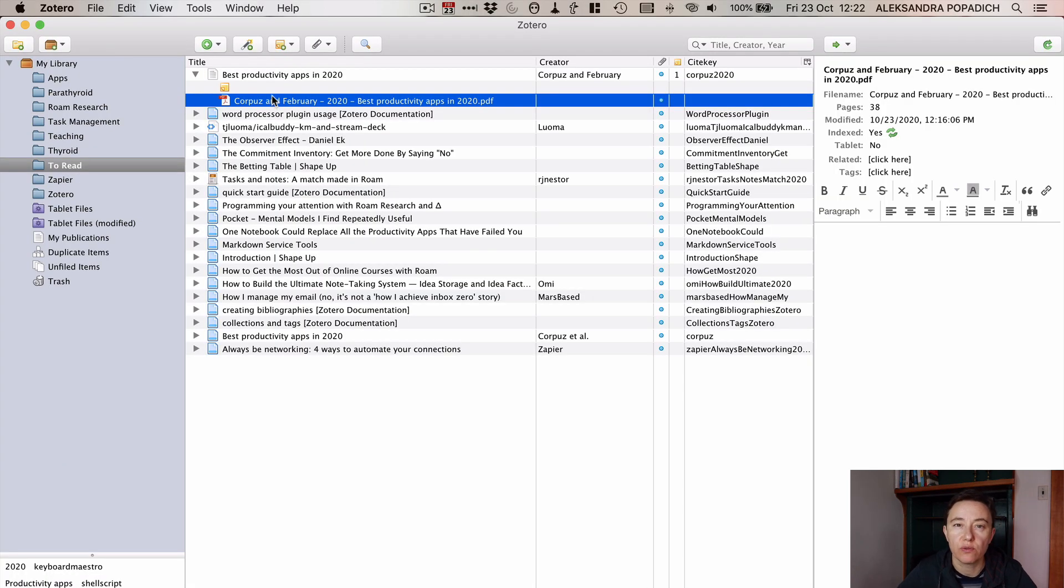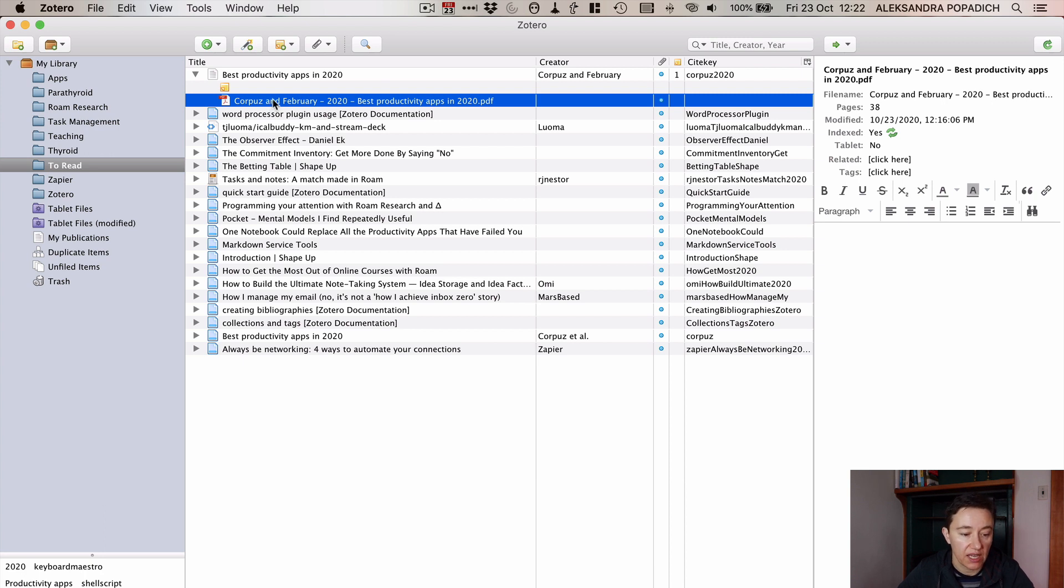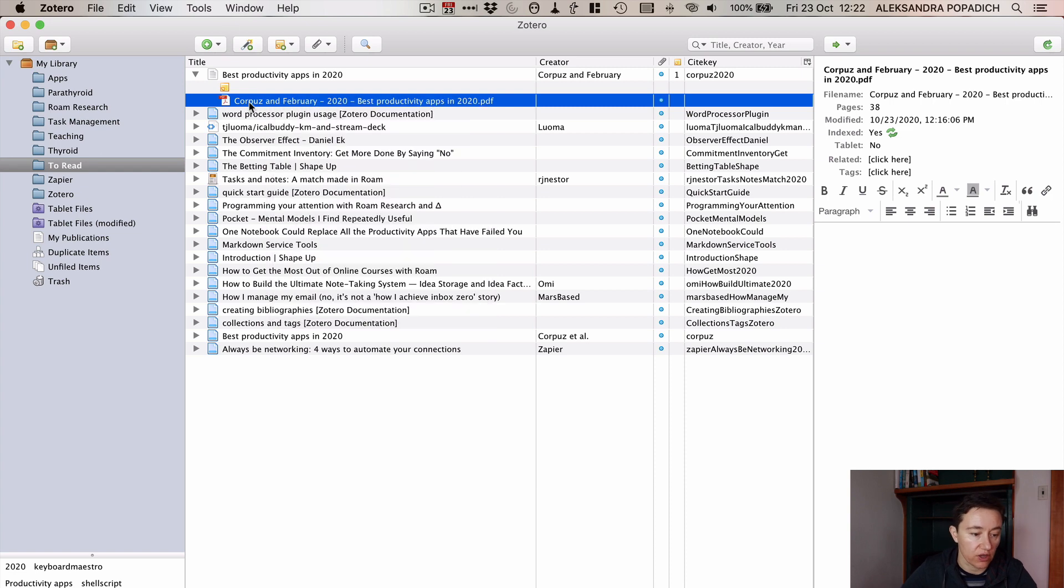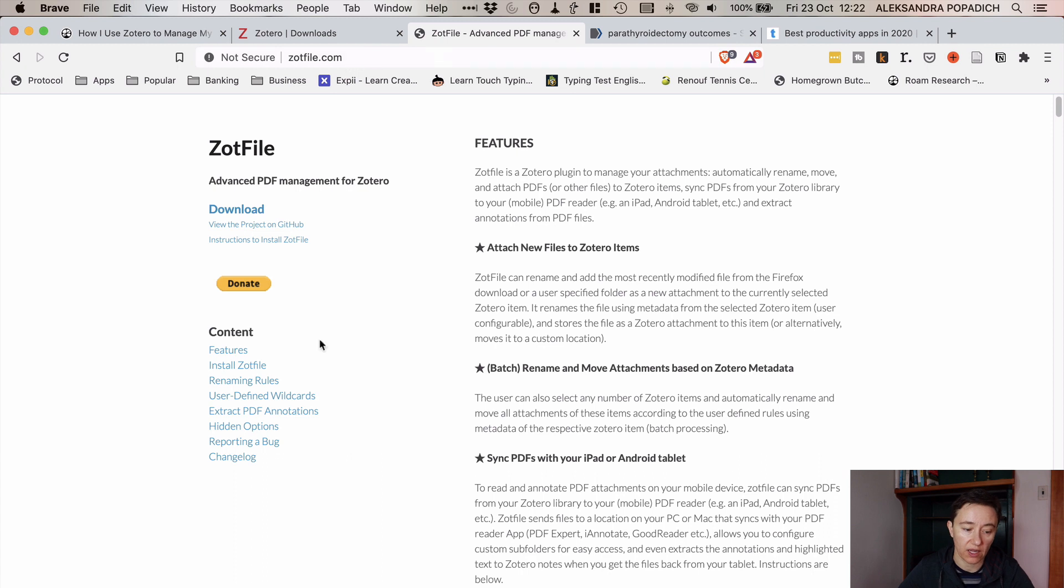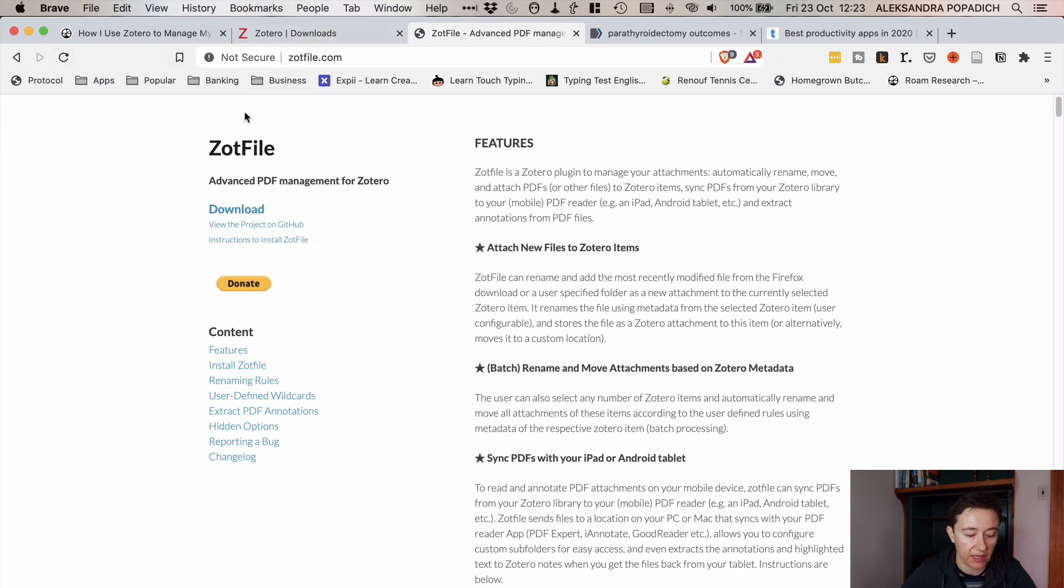To be able to really well manage the PDF files and export them into Notion or in the Roam research is you download that Zot file. So if you go to download Zot file you go to the area called Zot file and you download the file. When you downloaded the file you have to go back to Zotero.